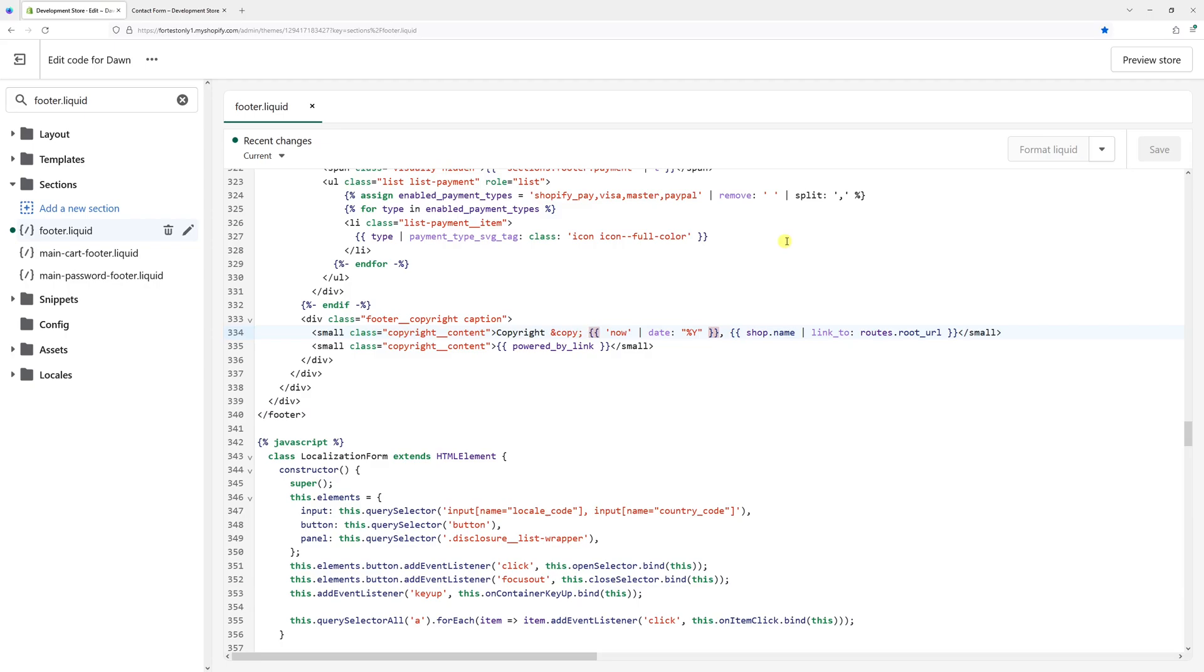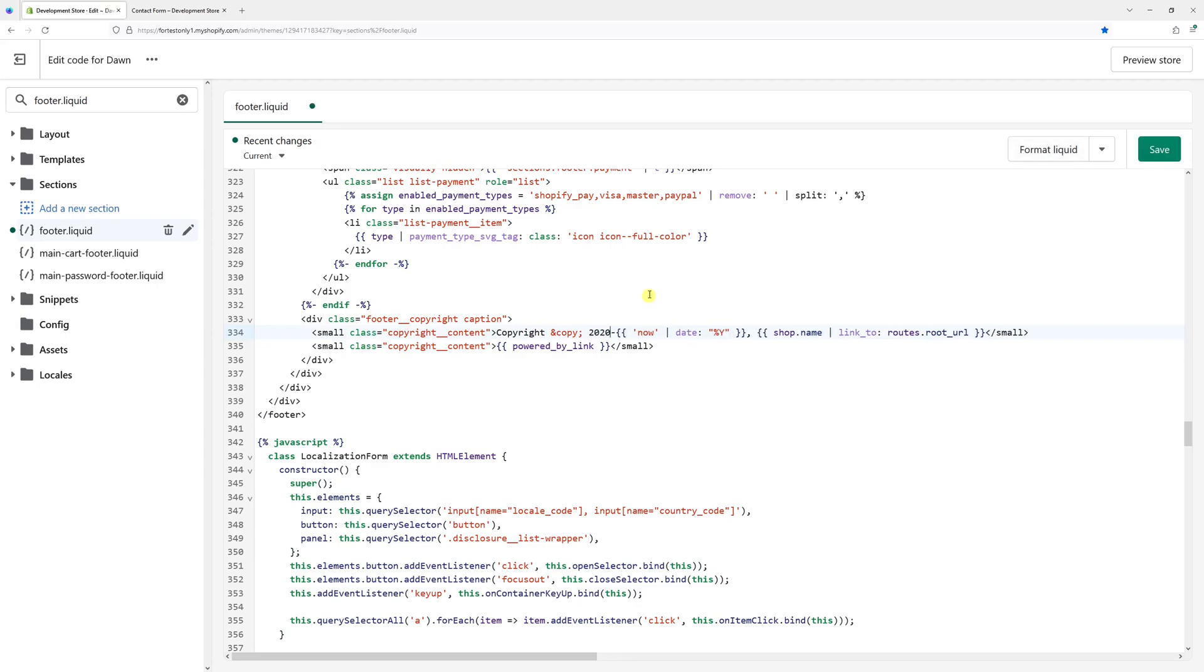This part is what generates the year. So let's add a dash in front and then 2020. So 2020-2023. And the next year is going to be 2024 and so on.